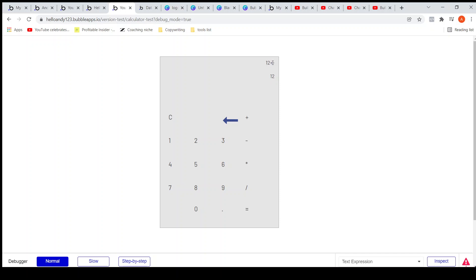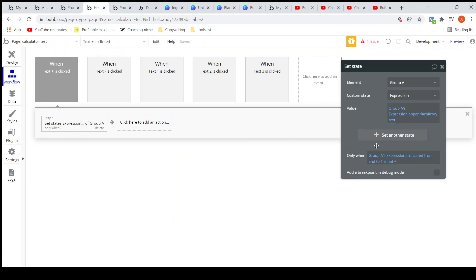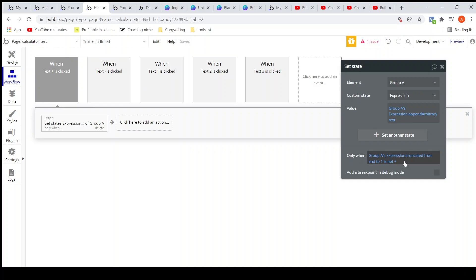Right now the last character is minus, so it will again allow the plus button. We have to ensure the last character is none of these operators when we append the clicked symbol to the formula. I am currently only checking that the last character is not plus — let's add the three remaining ones.